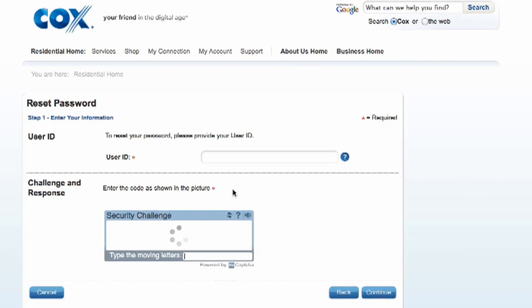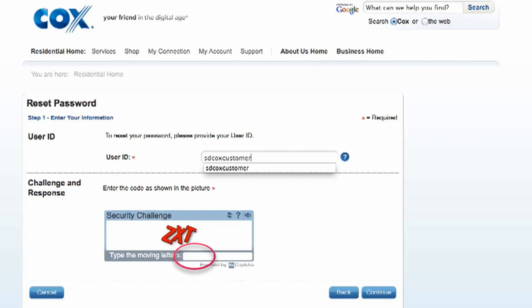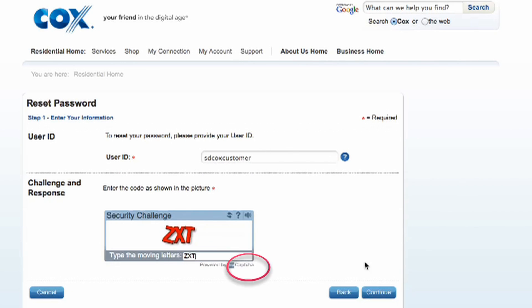Next is the reset password screen. You will need to input your Cox.net user ID. Then enter the security challenge code as shown in the picture and click Continue.